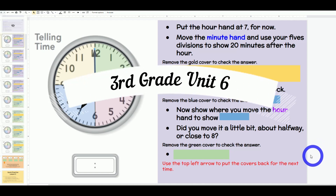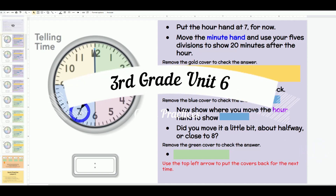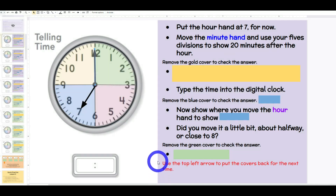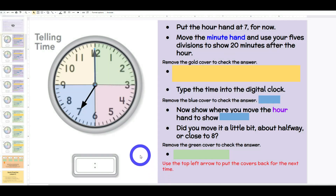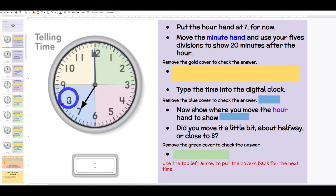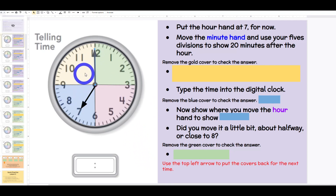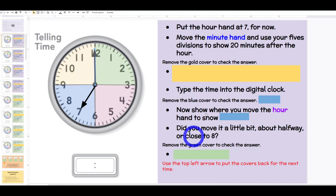Let's continue our work with telling time. We're going to start with the hour hand pointing at 7. Now I want you to move the minute hand and use your five divisions to show 20 minutes after the hour. Students would have their own clock here and they're doing it on their own Judy clock, paper clock, whatever clocks they have, even if it is a digital slide like this.